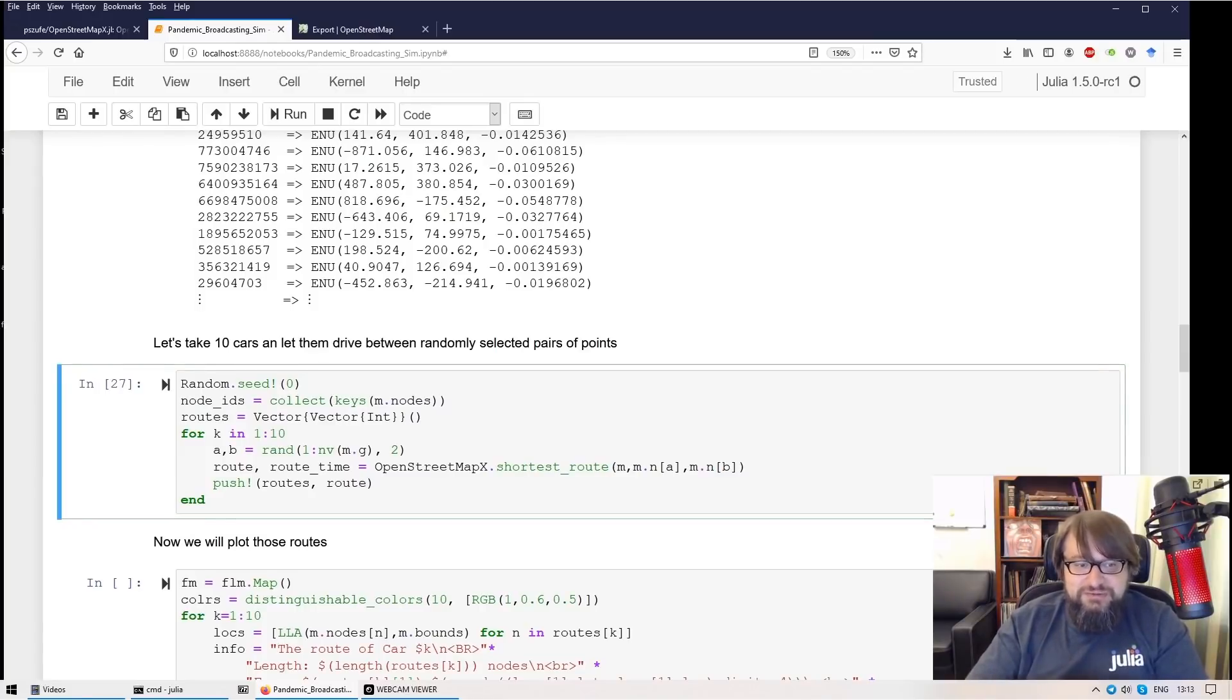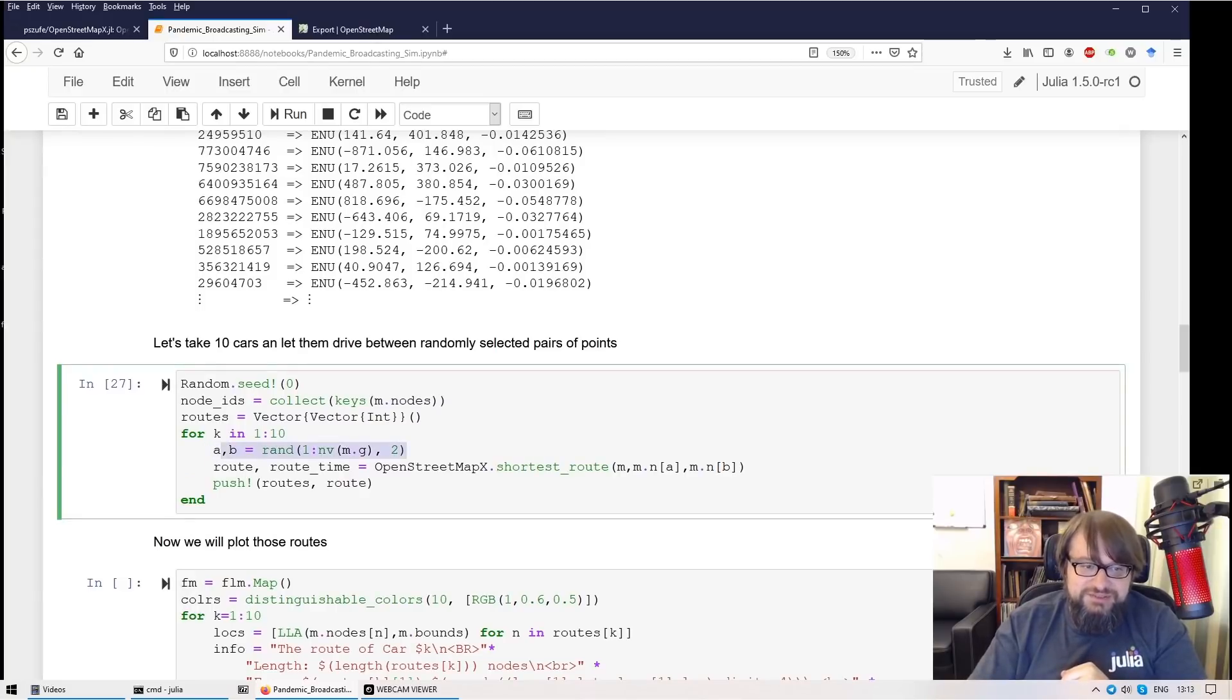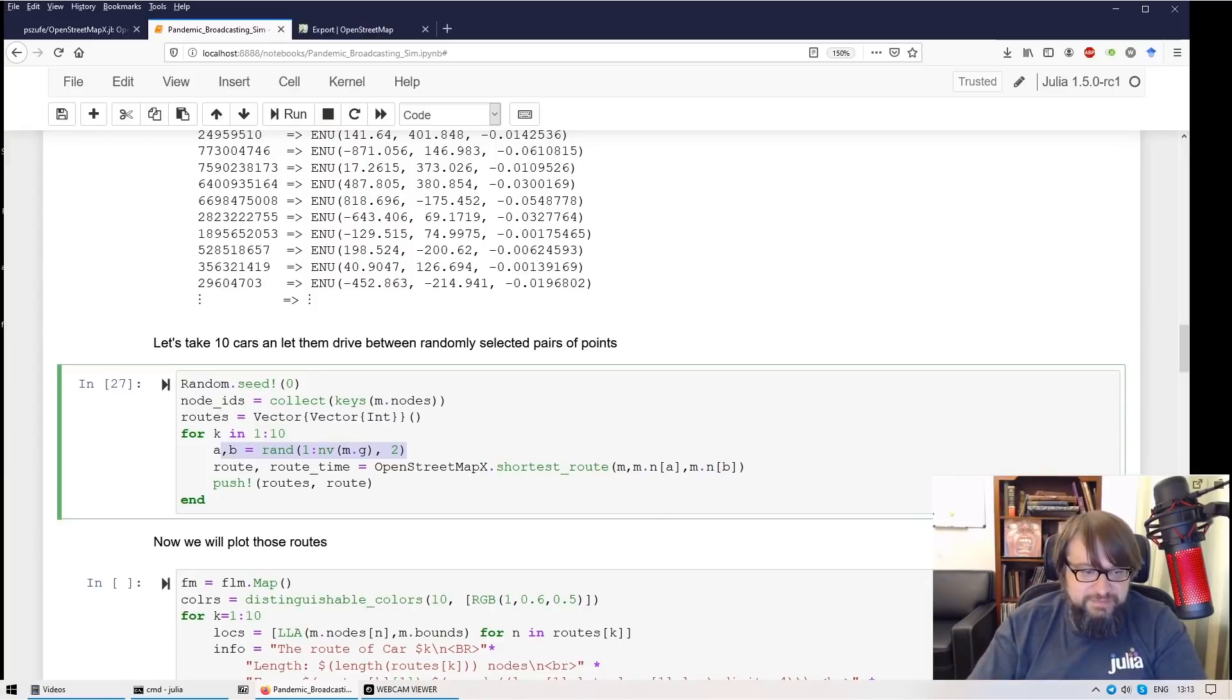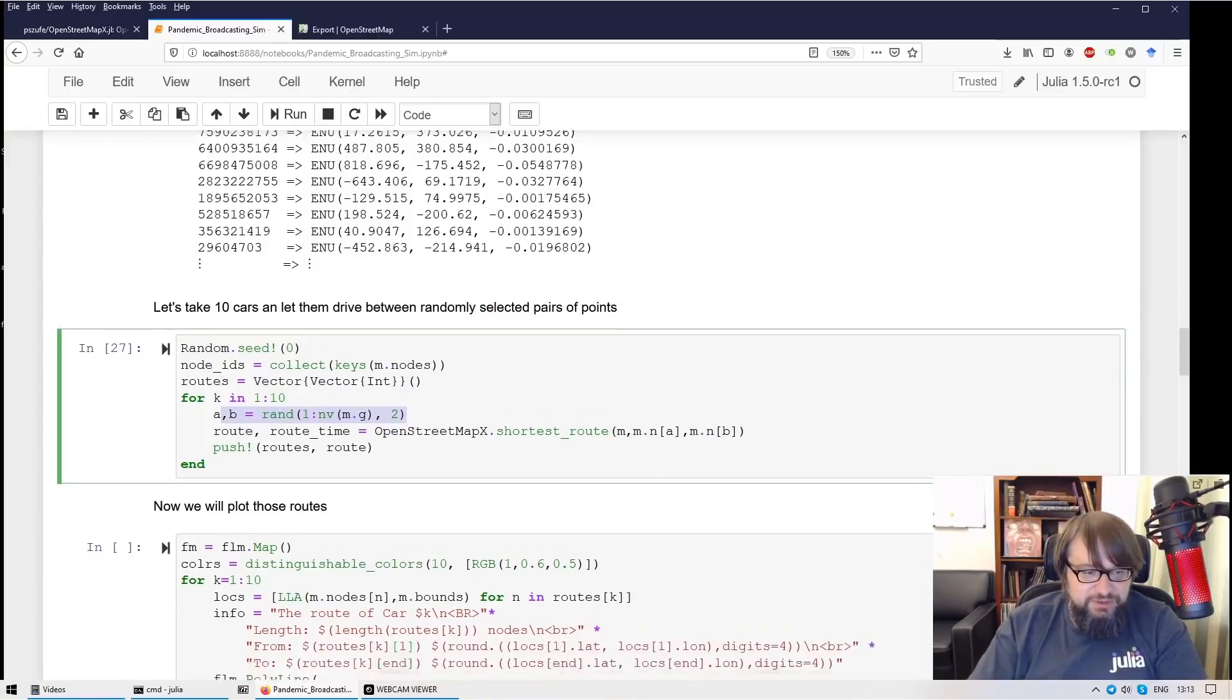So what's happening here, I'm selecting randomly nodes and then using the library to find the shortest road for each pair of nodes. Now I can plot it.